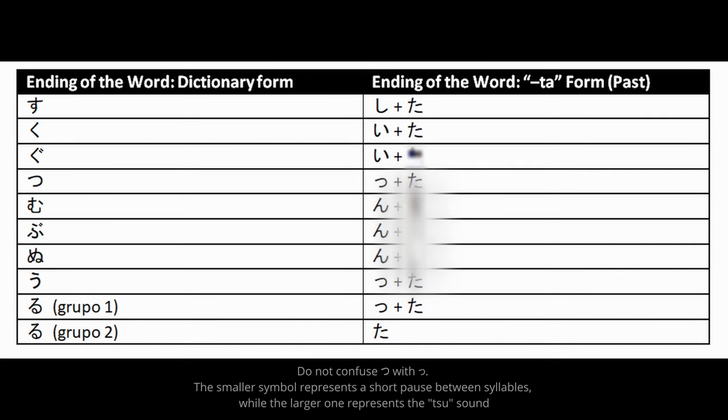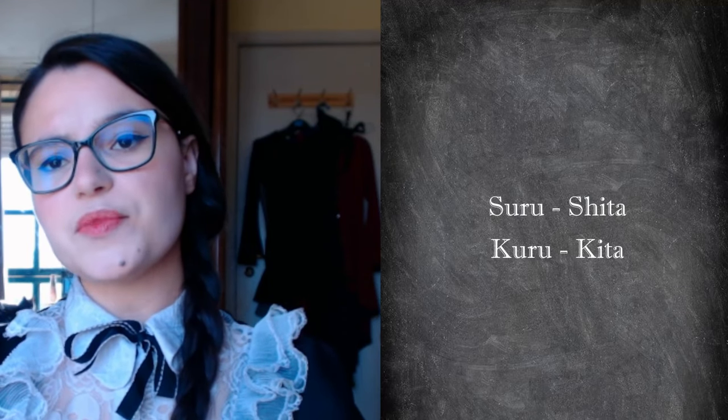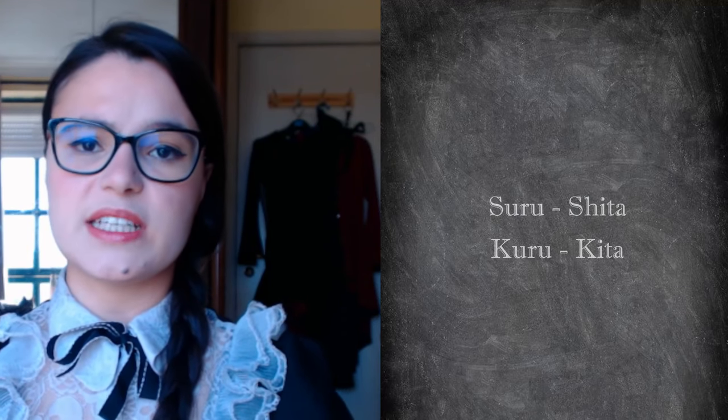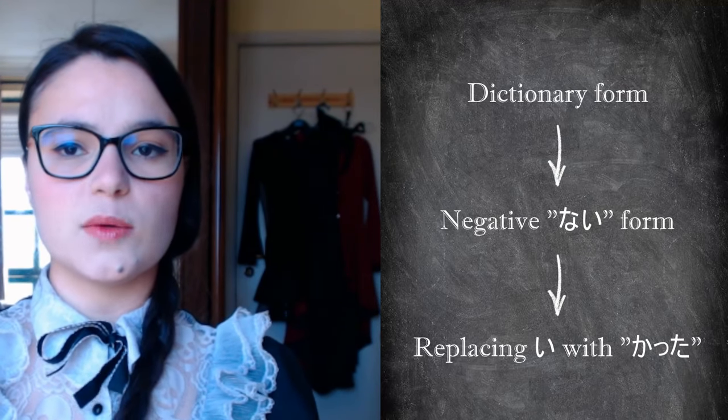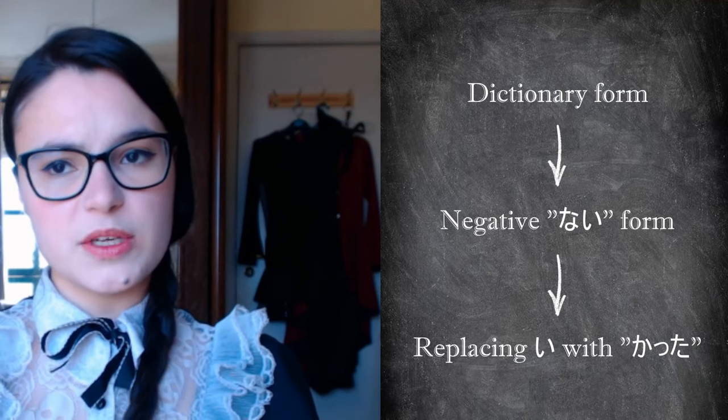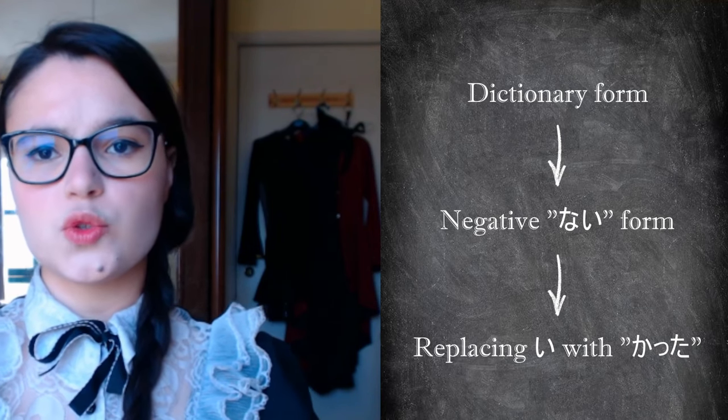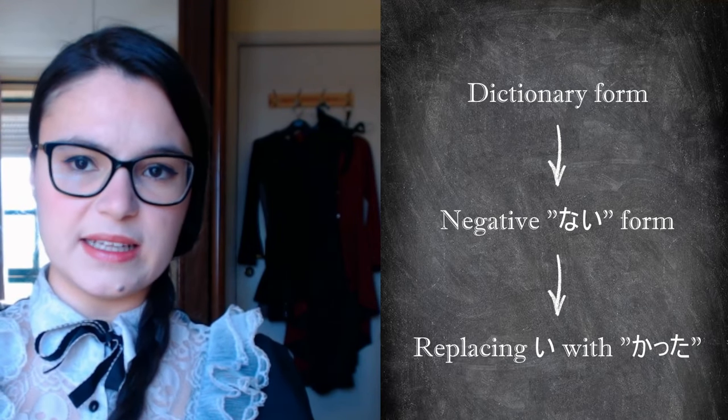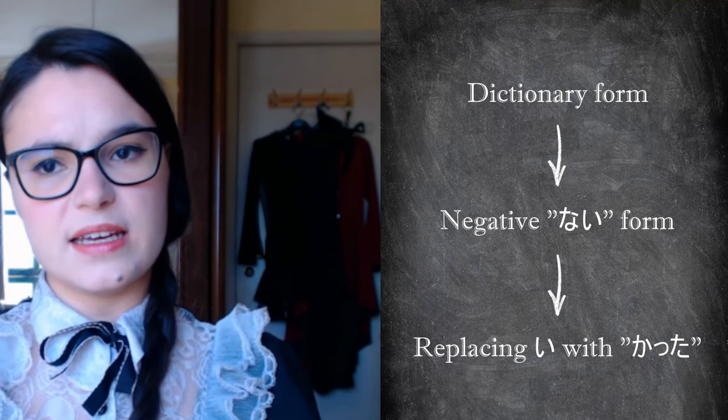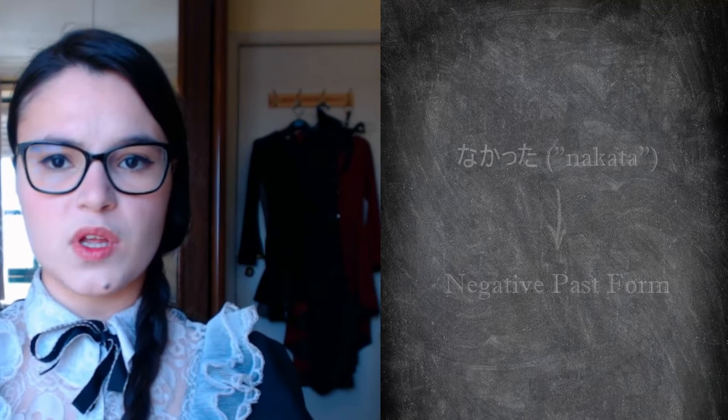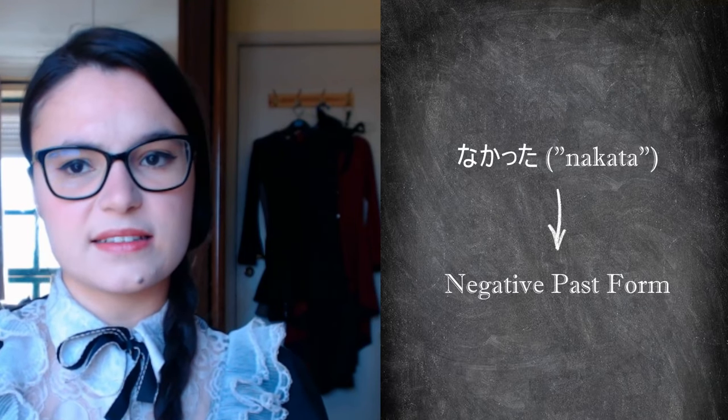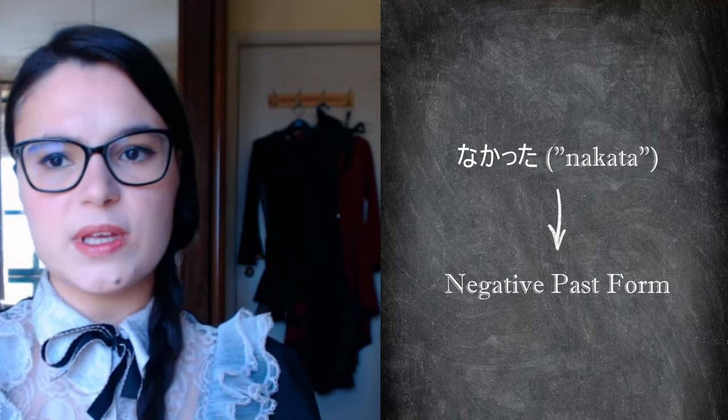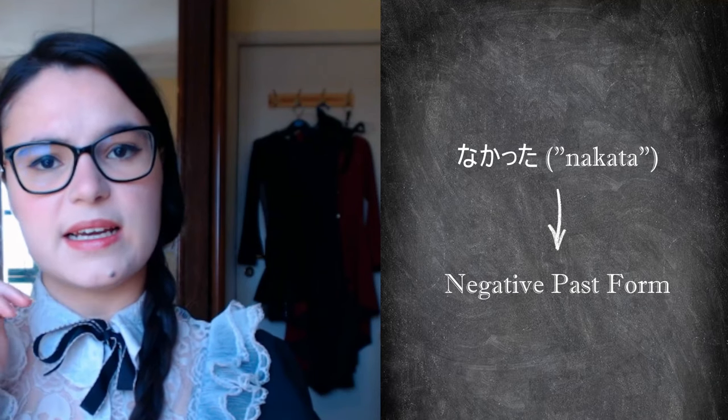Converting verbs to the past tense from the dictionary form is not so simple, as you can see from the table. Suru becomes shita and kuru becomes kita. The negative past tense is obtained by converting the verb, as it appears in the dictionary, to the negative and then replacing the i at the end with katta. So when we see the ending nakatta, we immediately make the connection with the negative past.